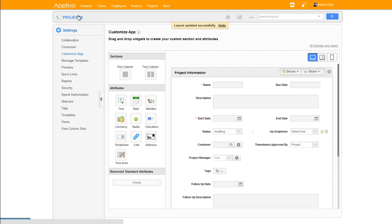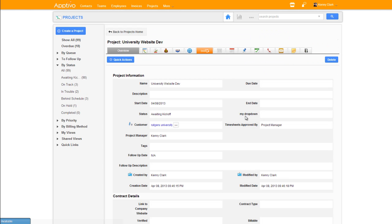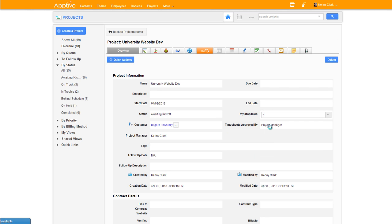Now what else has happened with these fields is they become available in search and our dashboards. So let me demonstrate that. This means that we can take one of these projects and you'll see we click on it. Instantly, my dropdown is now available and I could go select, for example, value 1.